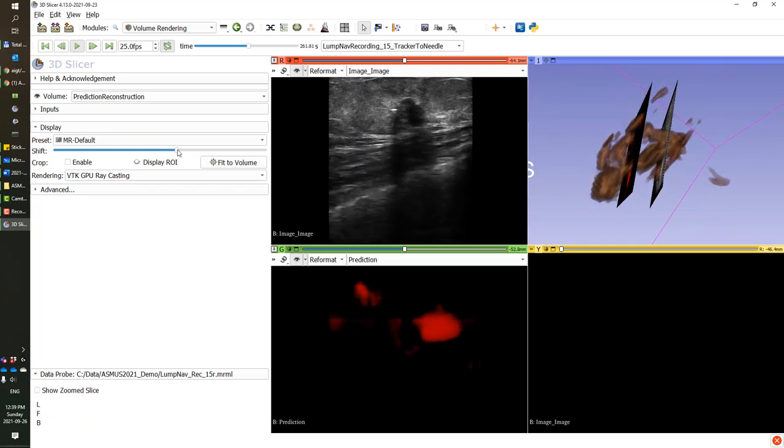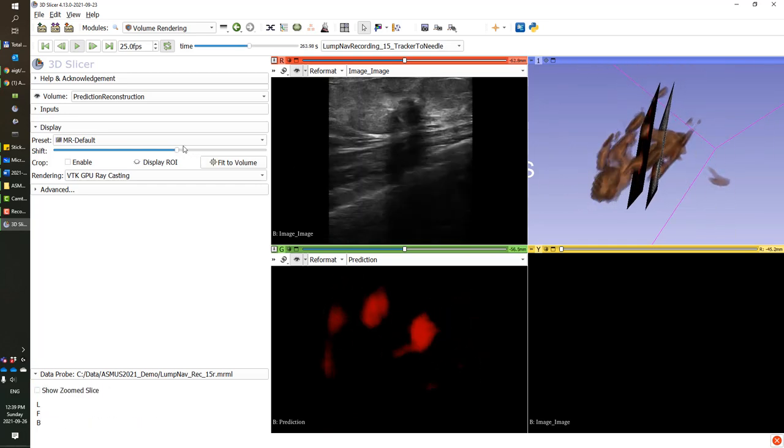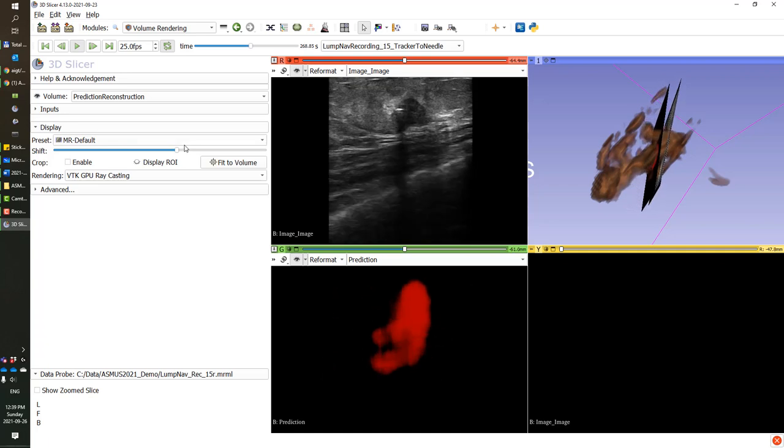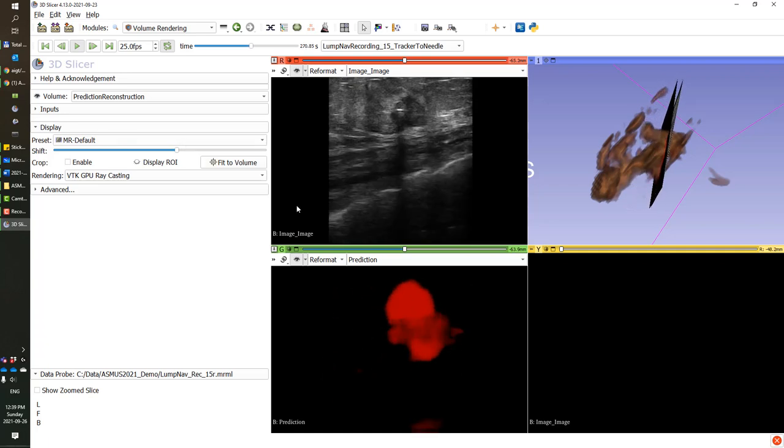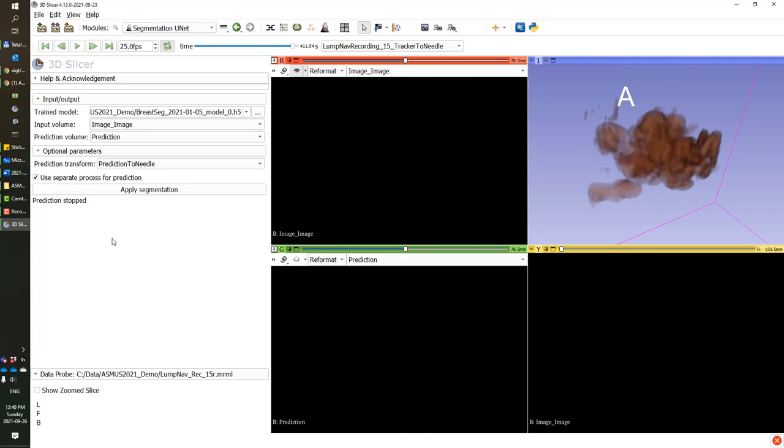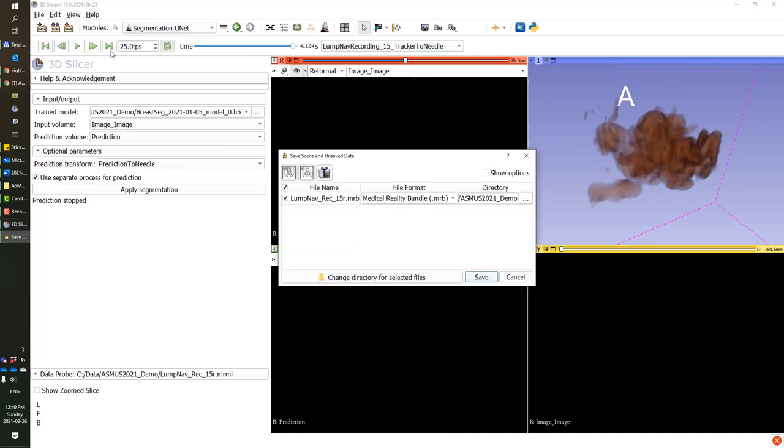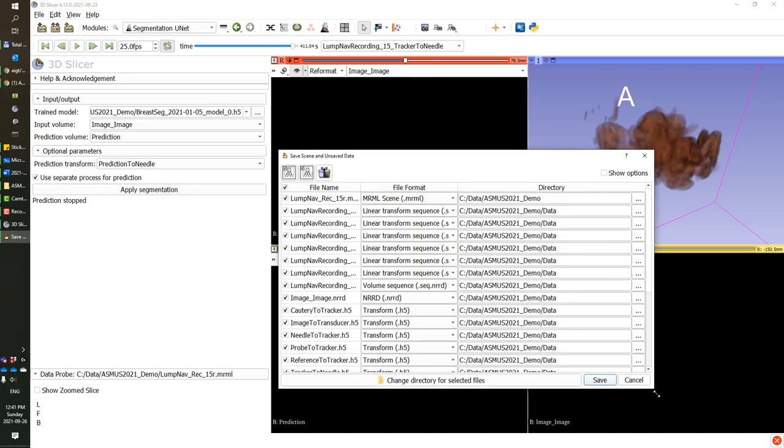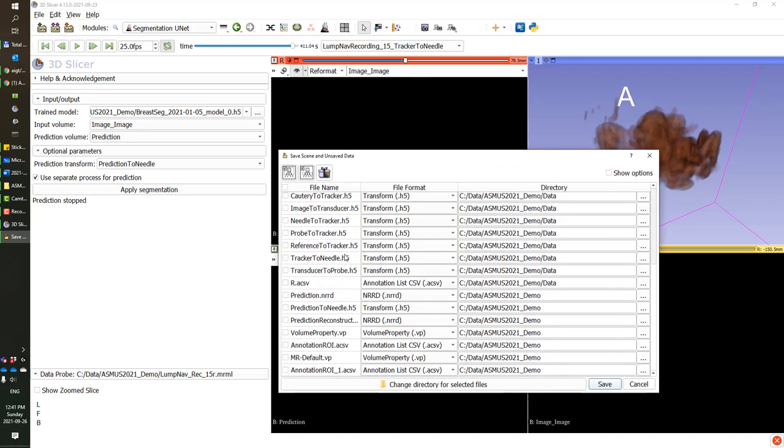So if we let the scan run down and produce the complete tumor volume, then we can save it. And as the final part of the demo, I'd like to show how you would apply this information in a surgical navigation module in Slicer.